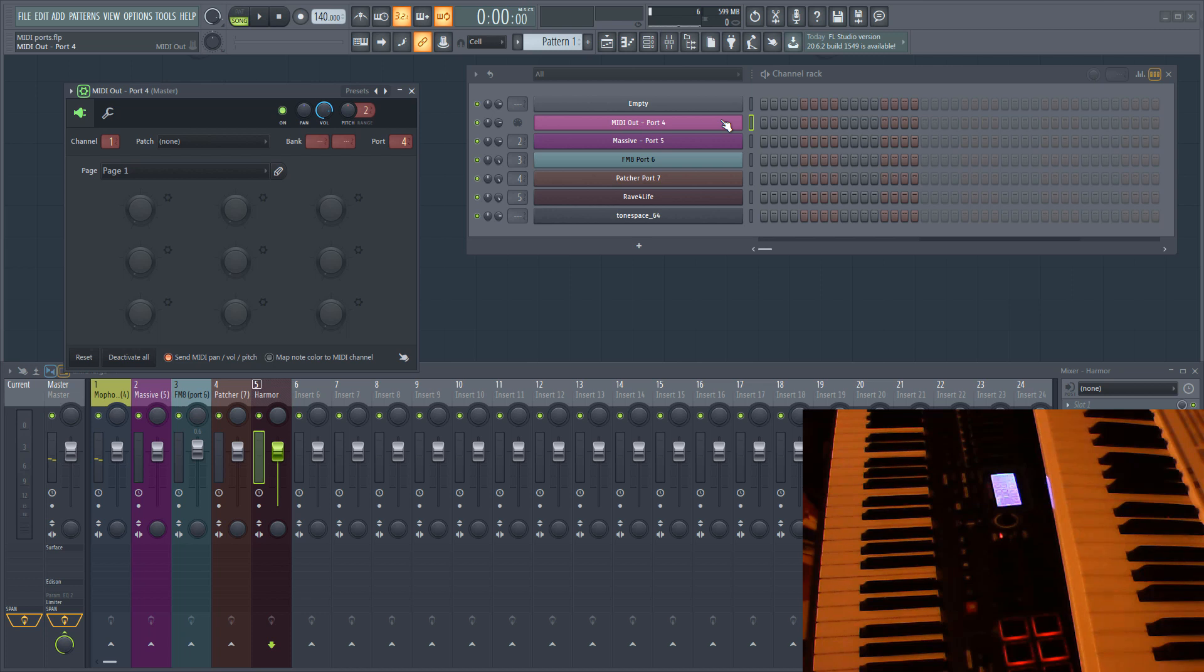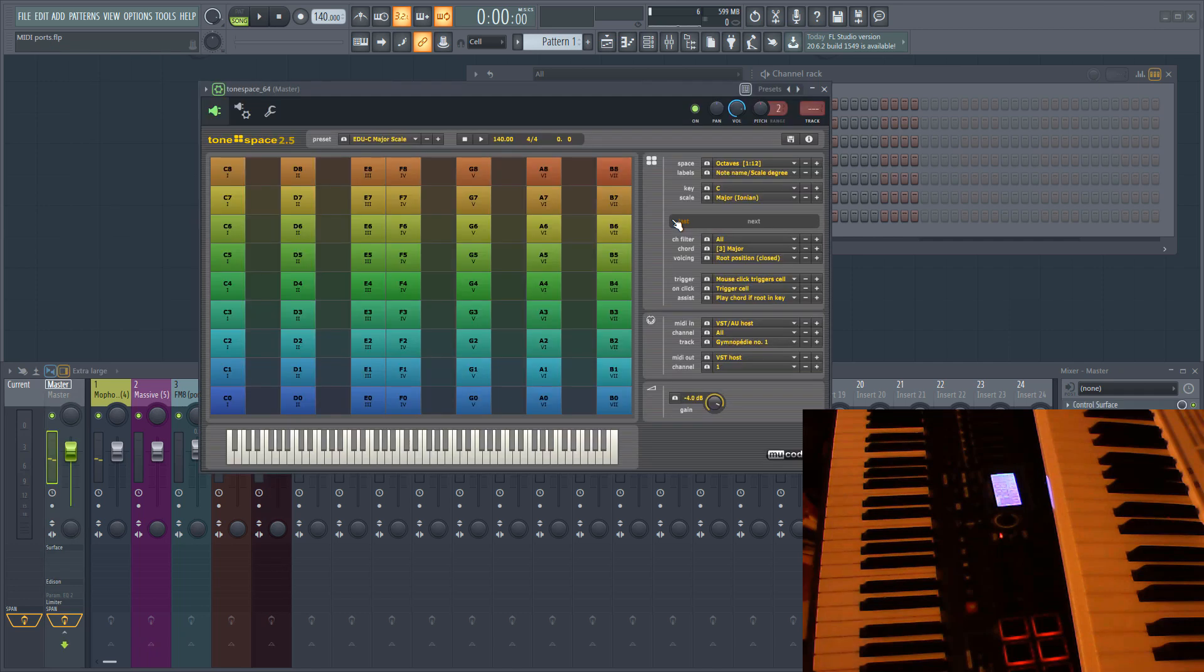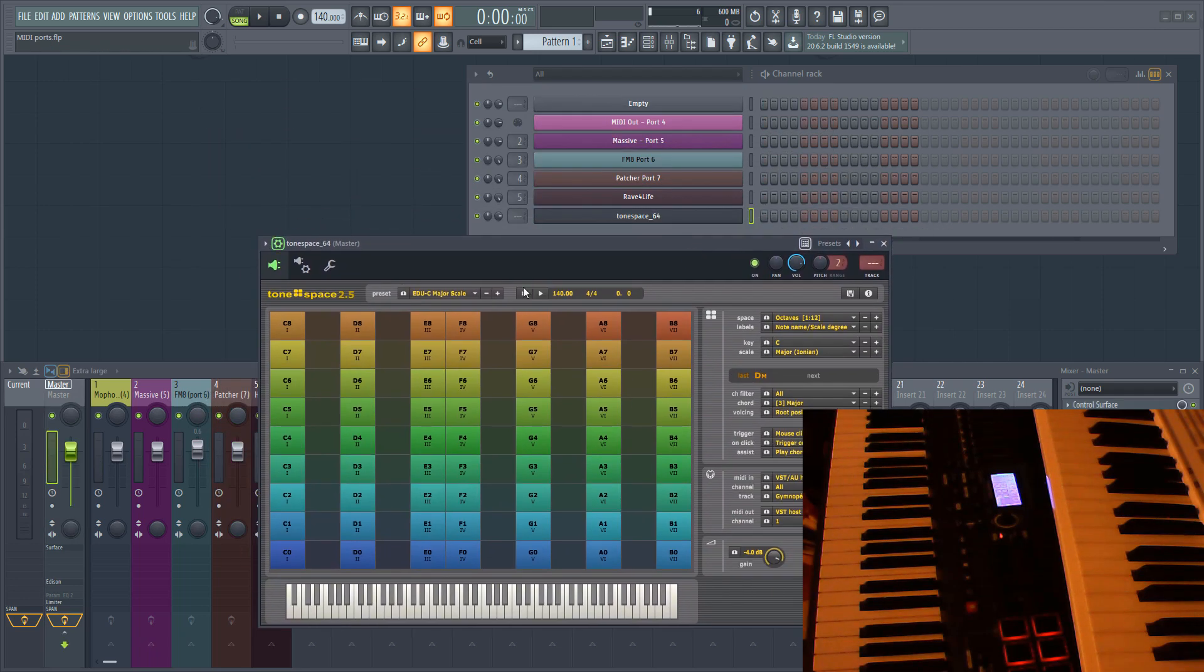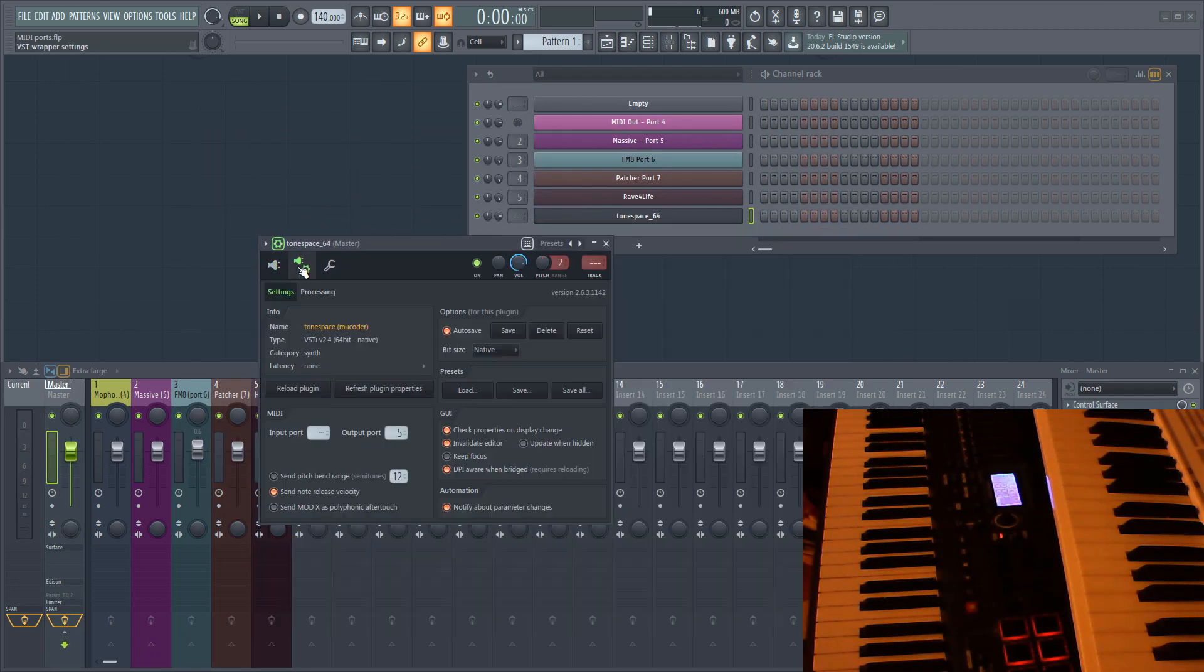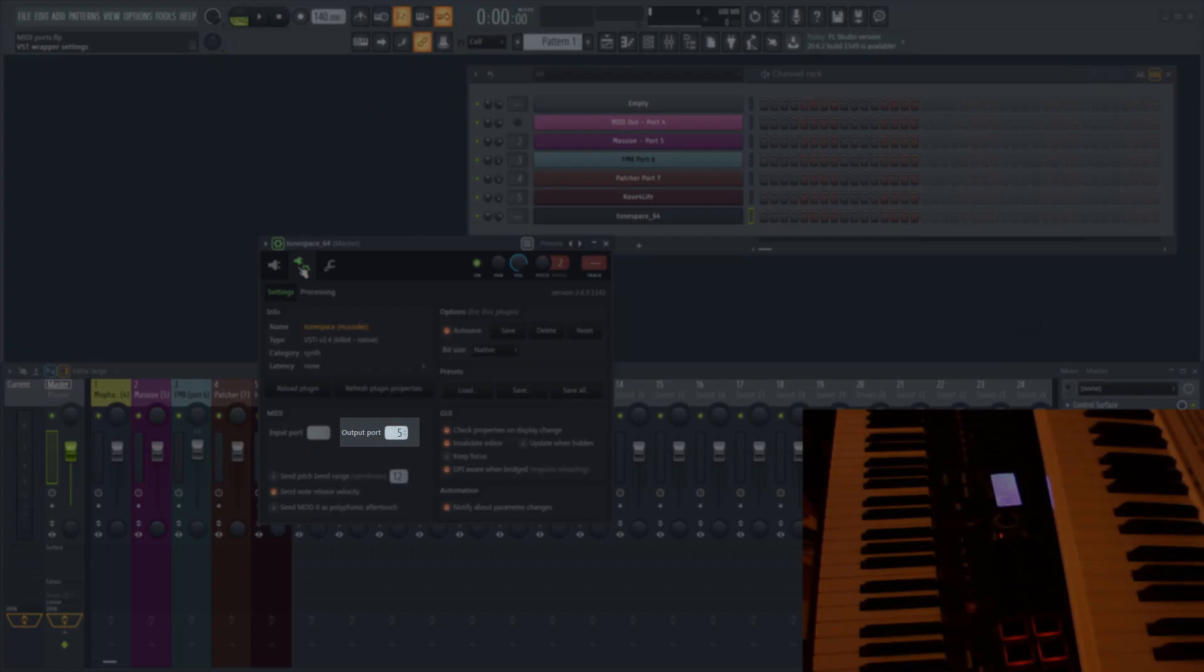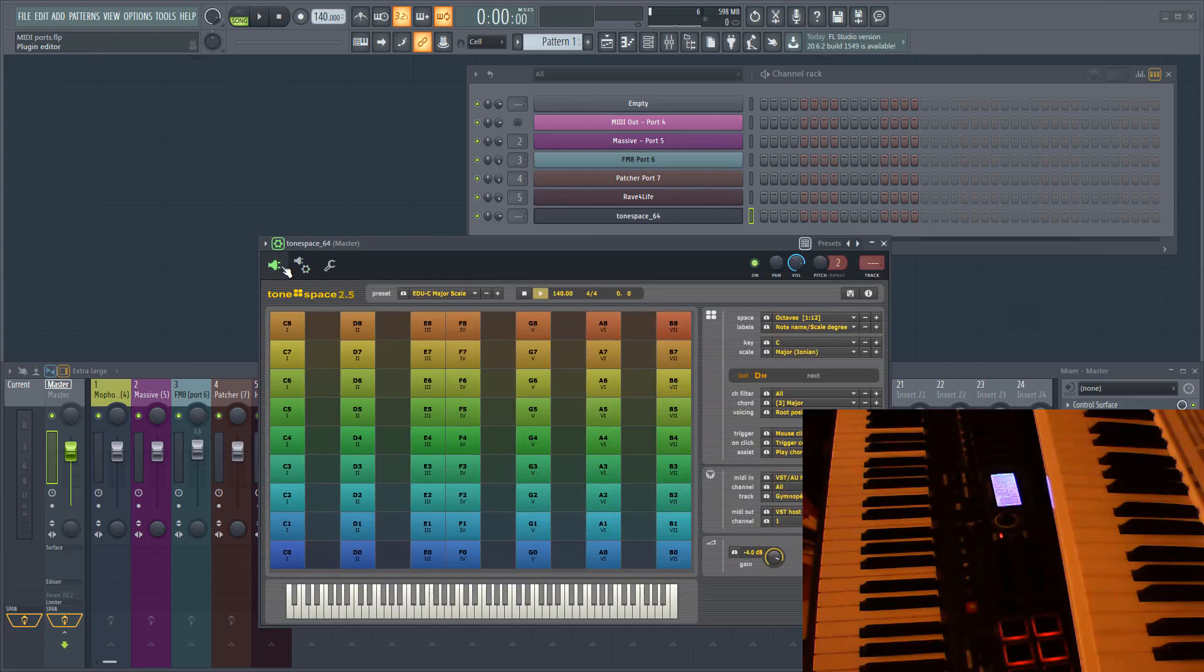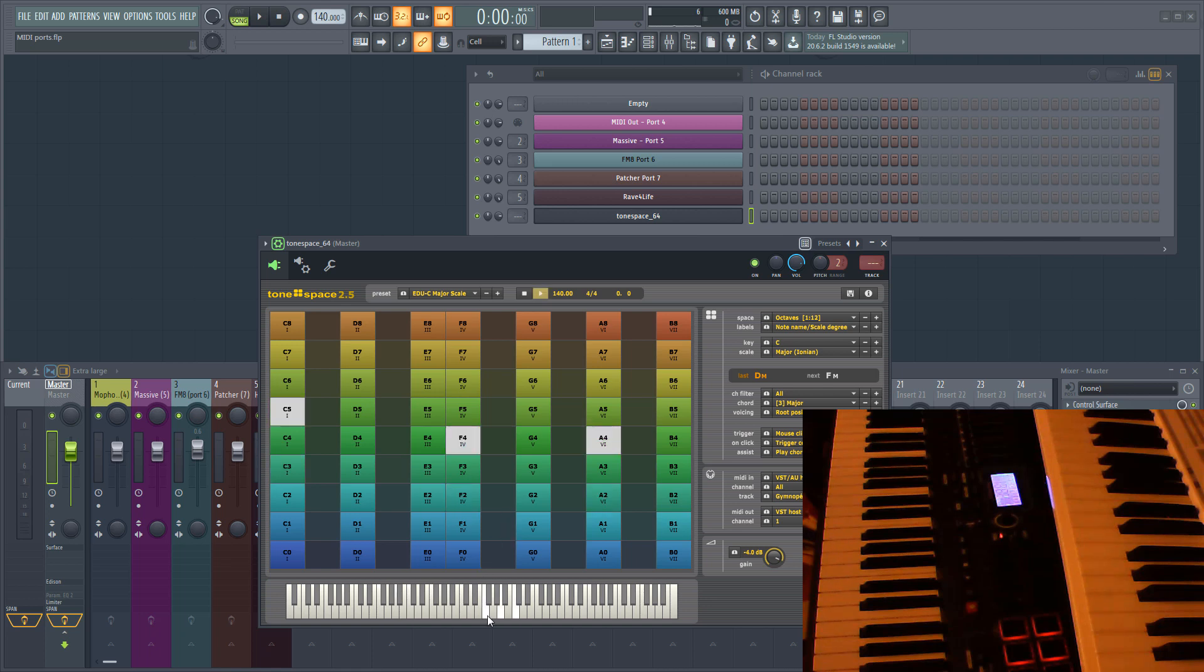But probably the main benefit of being able to route MIDI within FL Studio this way is that it allows you to send MIDI data generated by one plugin to another plugin. I've added Tone Space to my channel rack and set its output port to 5. Again, this is the same port that Massive is set to receive data on. I've set Tone Space up to play a full chord generated by clicking a single note. Now when I play a note in Tone Space, it will send the full chord to Massive.